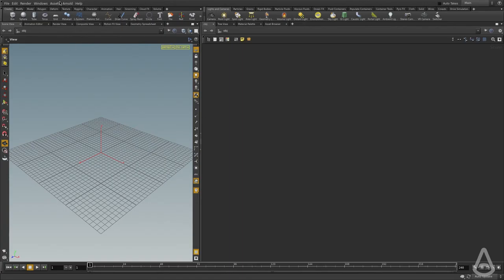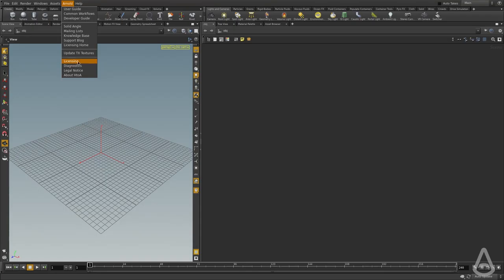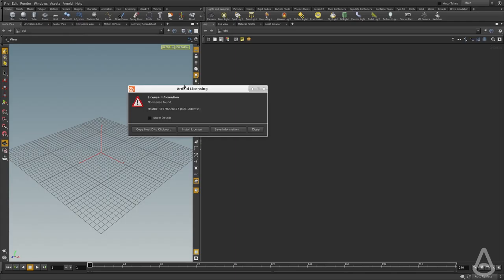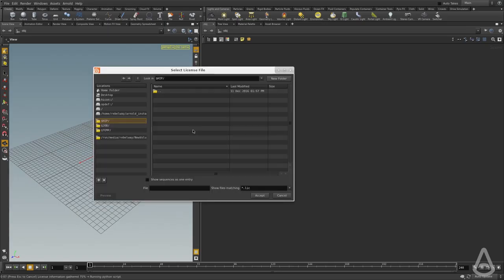Once we installed the plugin, we have this Arnold menu added here. I'm going to click this menu and there is a licensing option. So I'm going to click that and it's going to give me the option to choose a license file. I'm going to click install license file